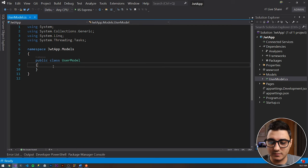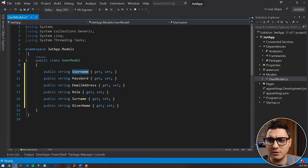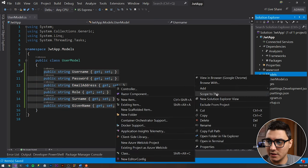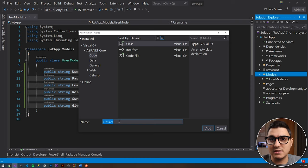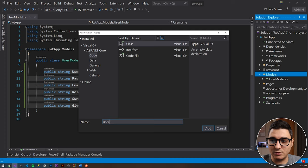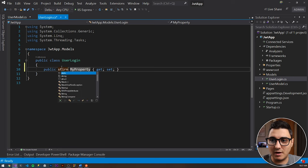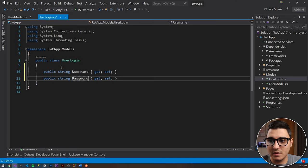The second model is UserLogin, which will only have username and password. You could pass those two strings directly in the parameters, but it's best practice to wrap them in a DTO — a data transfer object. So UserLogin will just have a couple of string properties: username and password.